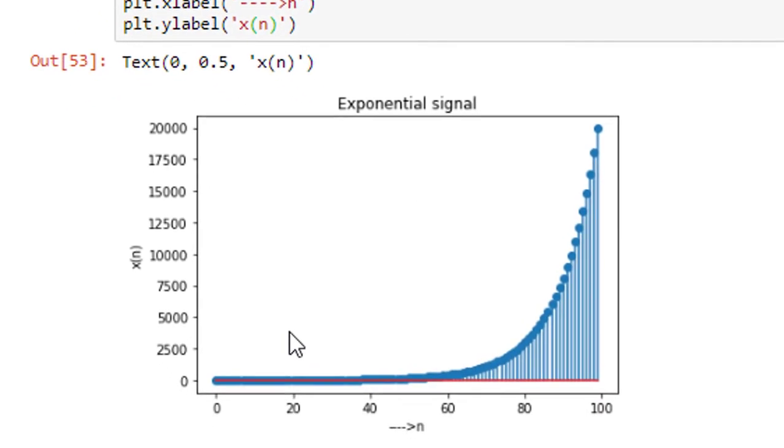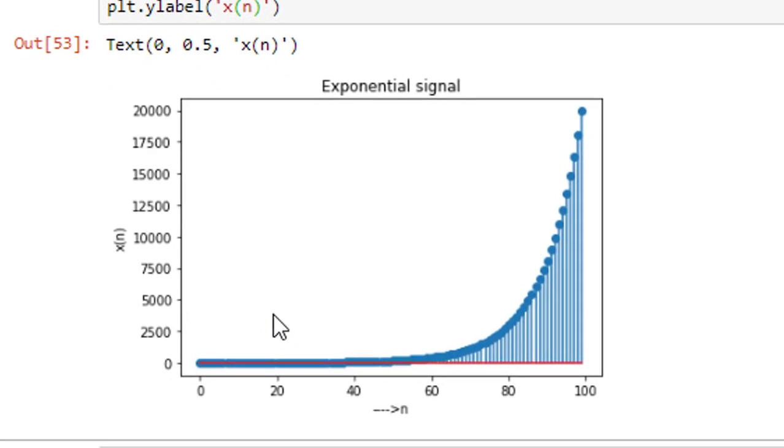So, this is how exponential signal can be plotted in python. Thank you.